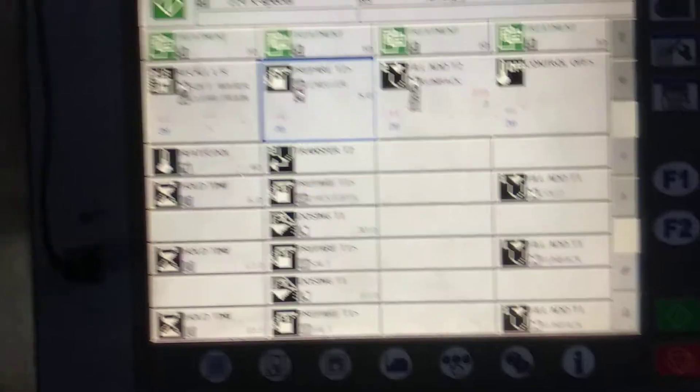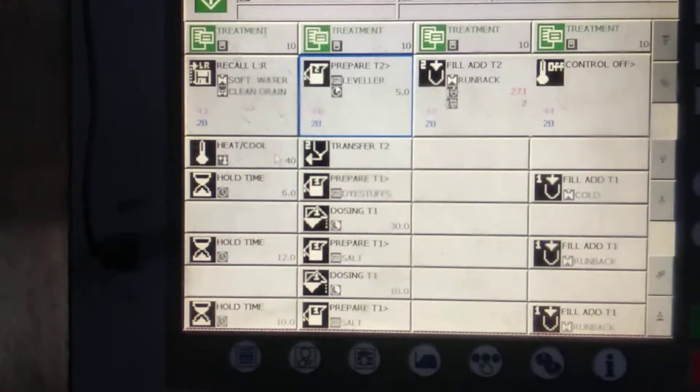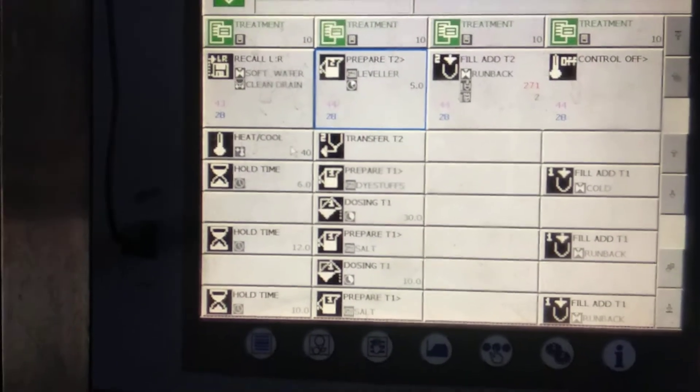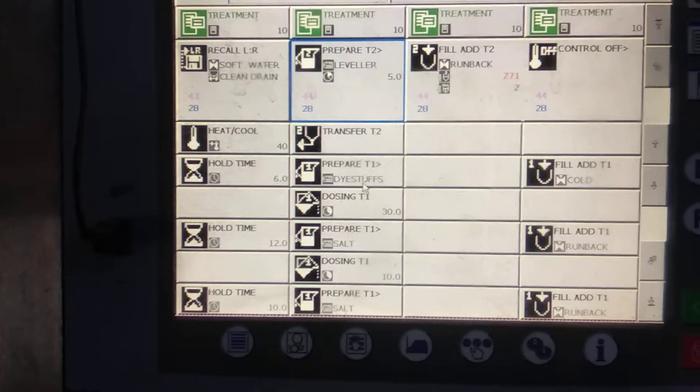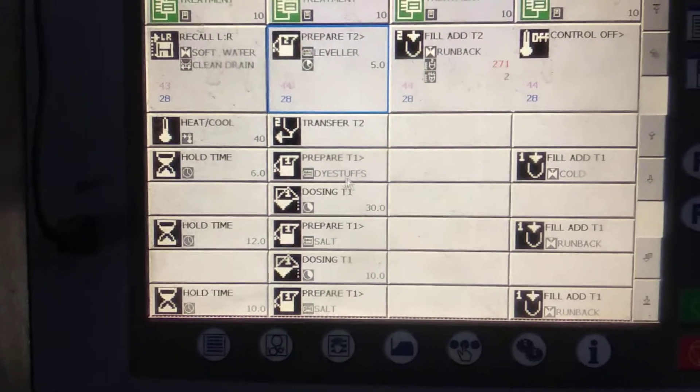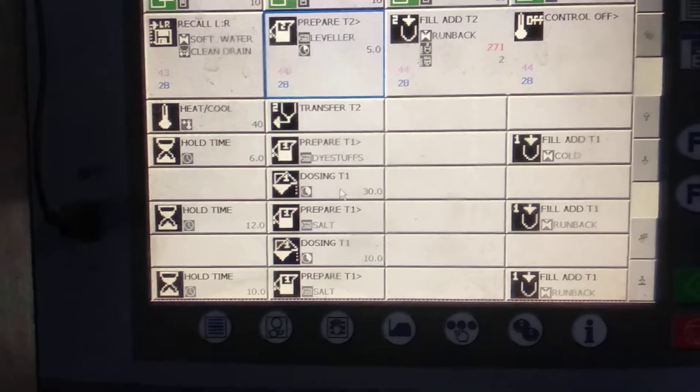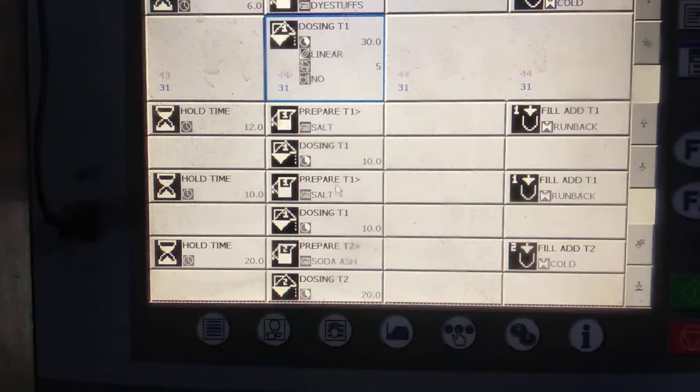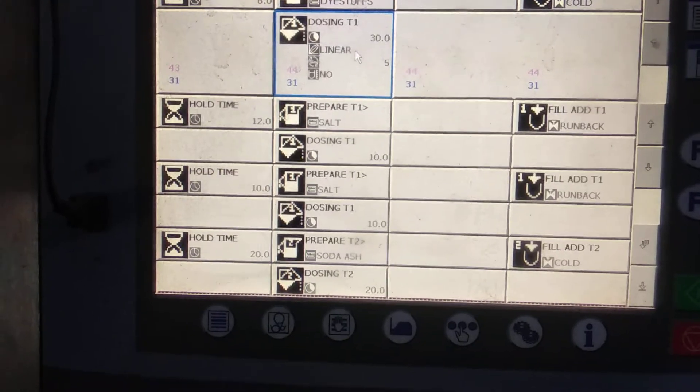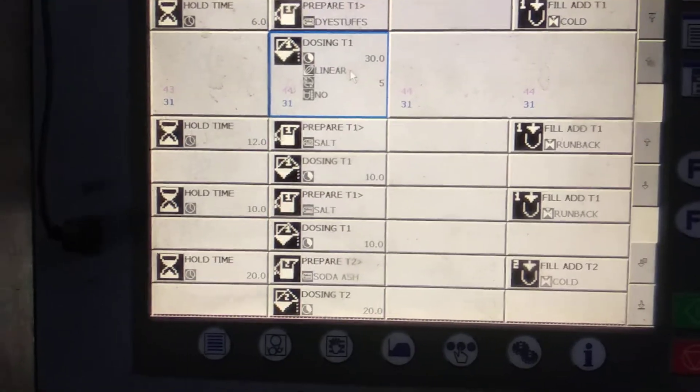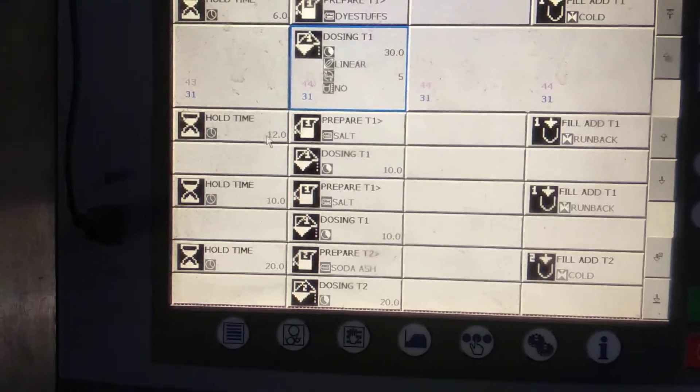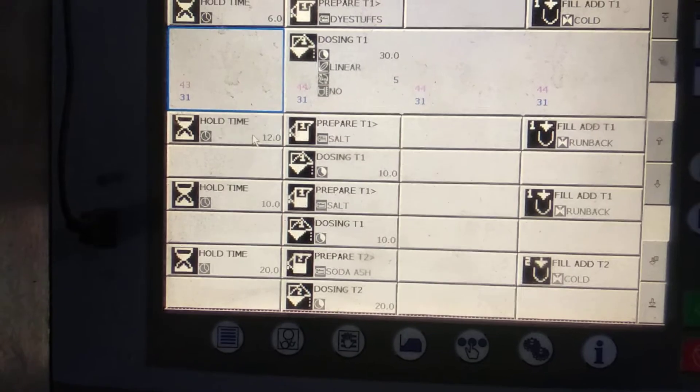I am ready to put 4 out of 10. So we have to use a dye stuff, and we have to do color dosing for 30 minutes, and run time 12 minutes.